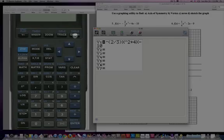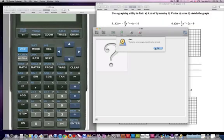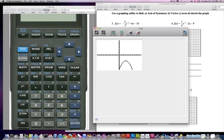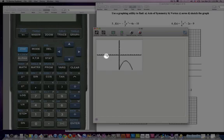I want to see what this thing looks like, so I'm going to hit the graph key, which is right there. It looks like this thing blew up, so let's try again. Let's refresh. And there it is. Right away I can see that my function is not going to have any zeros.